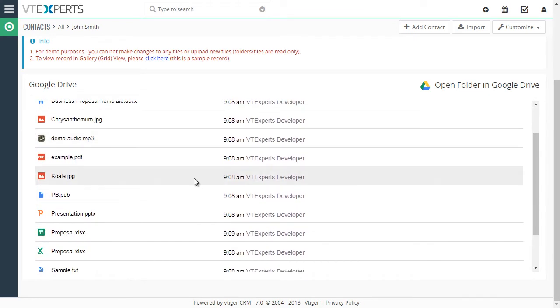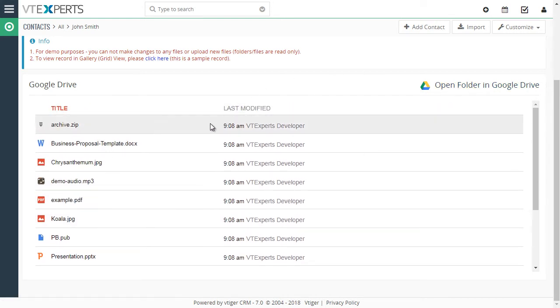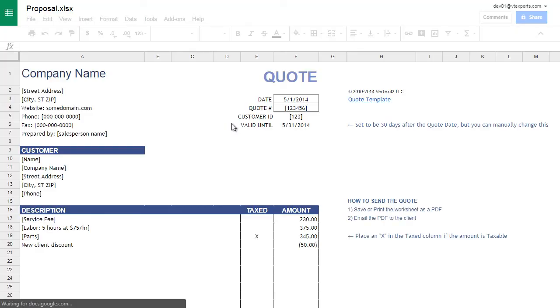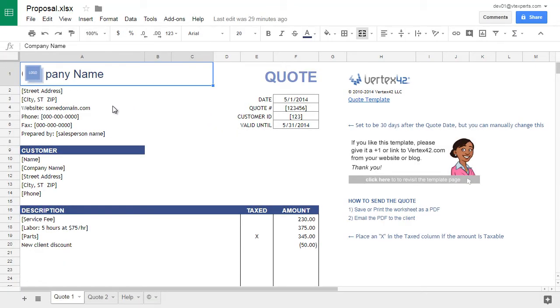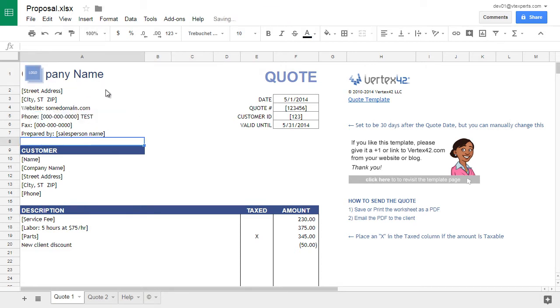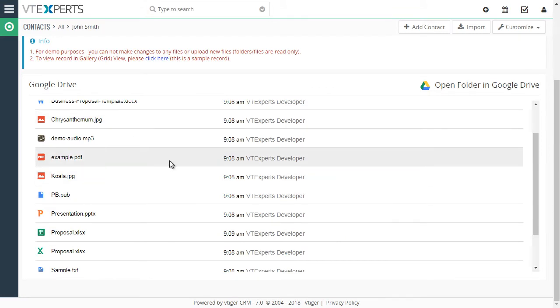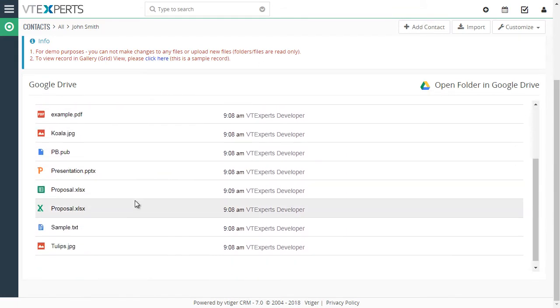From here, you can either open the folder in Google Drive and see all the files, or you can click on one of the files. Assuming it's an Excel or Word or Text file, you can then make changes as needed. This change will be automatically saved in your Google Drive, as well as will reflect in vTiger's Google Drive area.